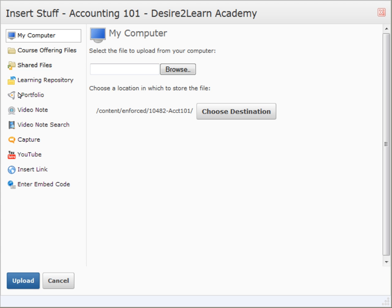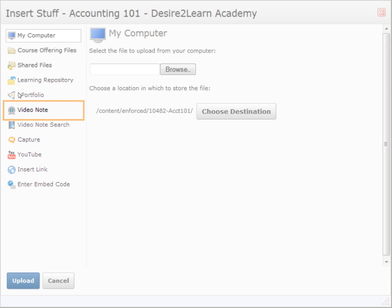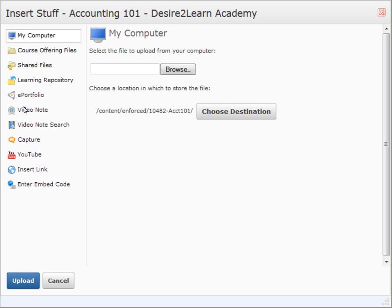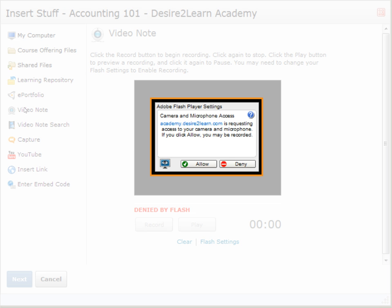In addition to uploading existing files of your own, you can use the Video Note tool within Insert Stuff to record and insert a video using your webcam. Each time before recording, you'll need to grant permission to the tool to access your camera and microphone. Simply click Allow on the pop-up that appears.